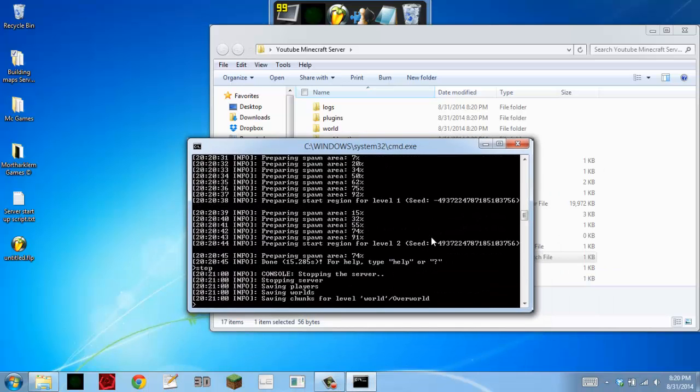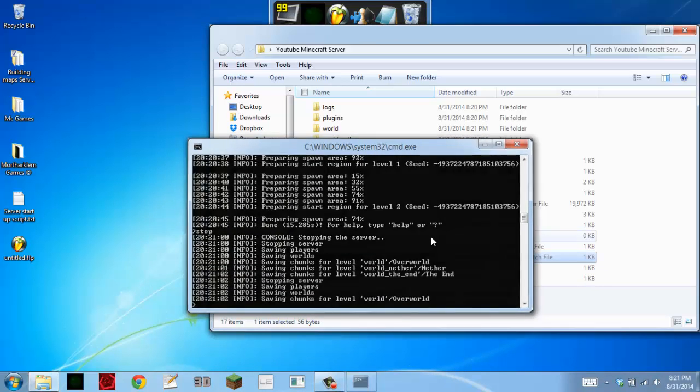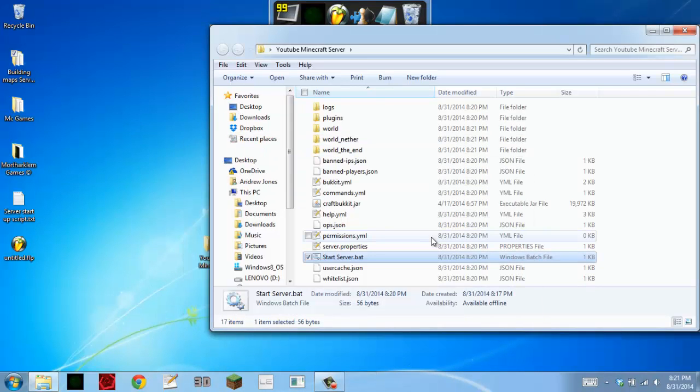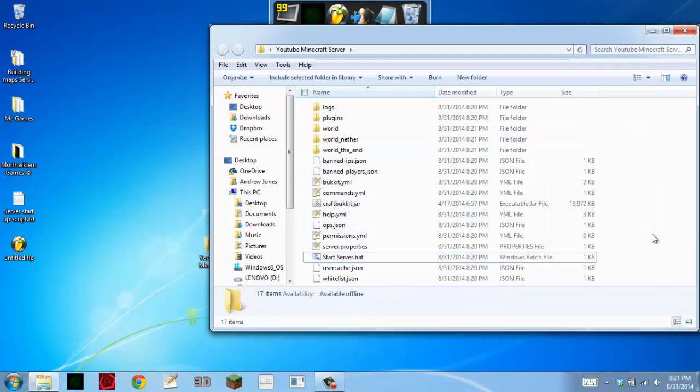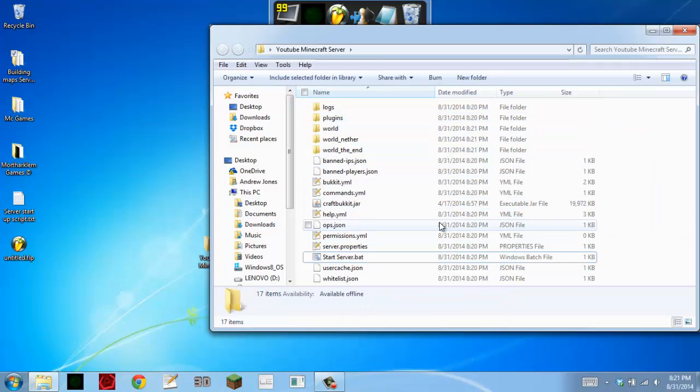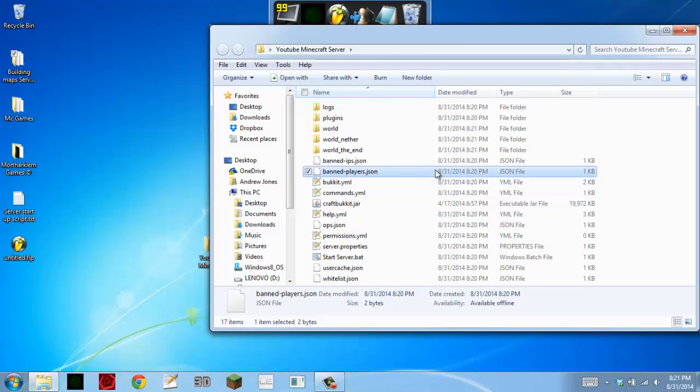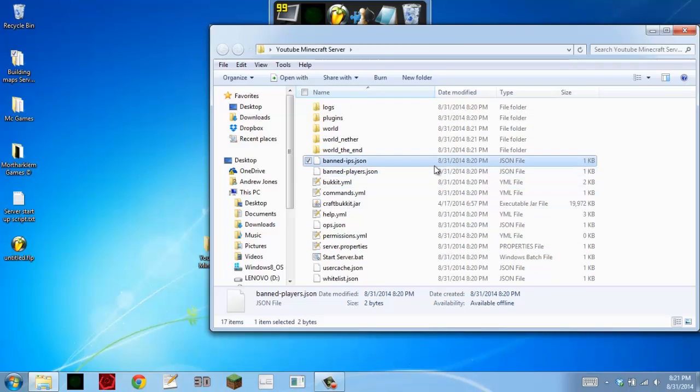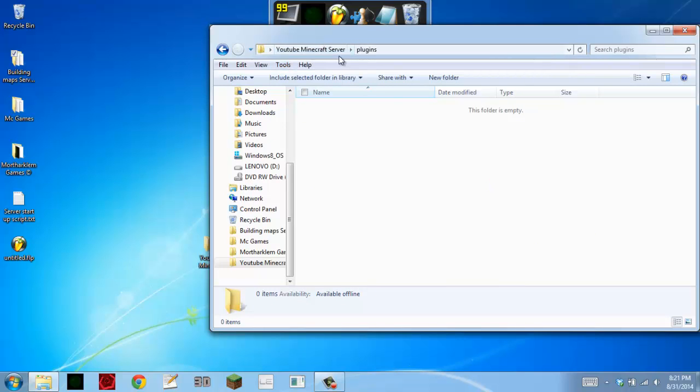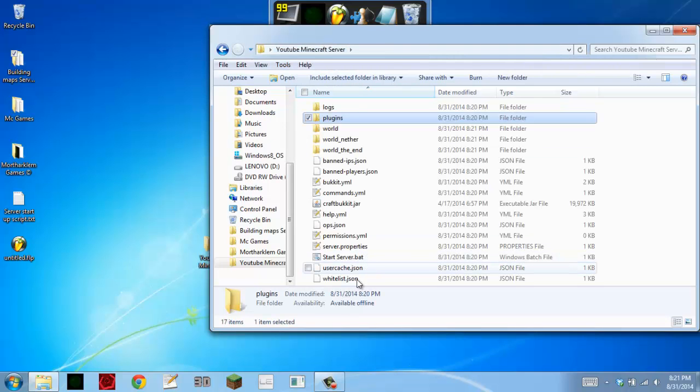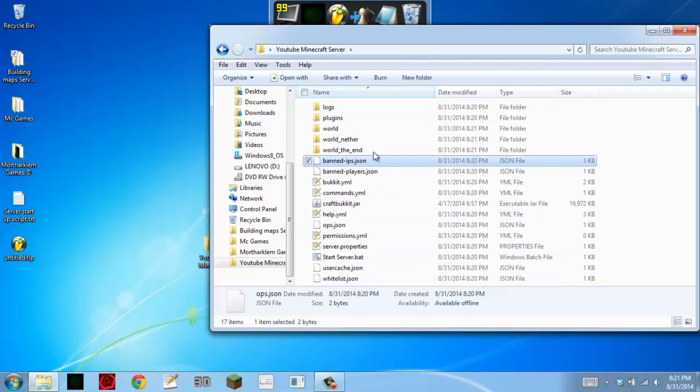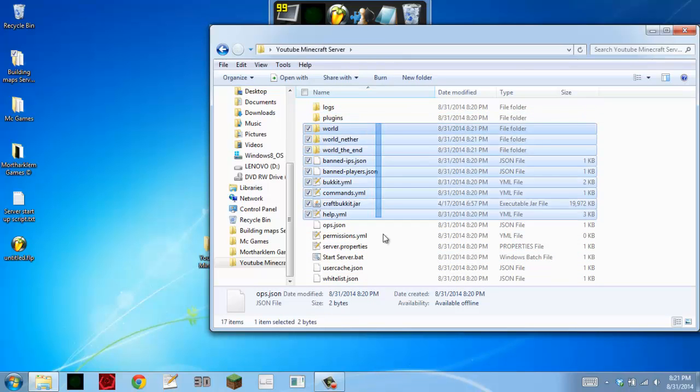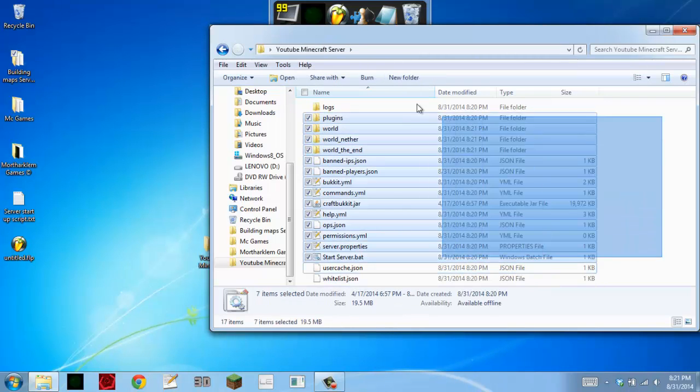And since we did not put pause, it just automatically closed. Now you should have all of these files. Now you can edit the ops, the banned players, the banned IPs. You can add your plugins. I'll do a tutorial on how to install plugins later.